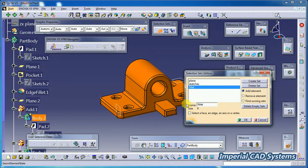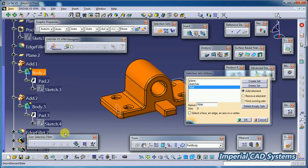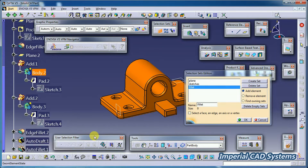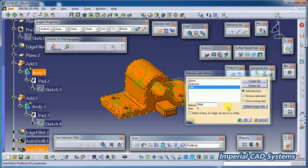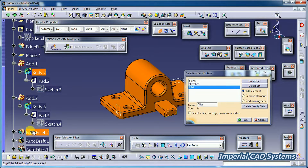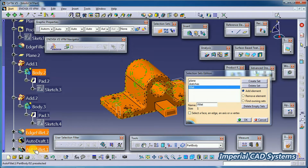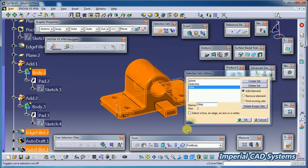Then again go for 'Create Set' and name it 'Fillet.' Press Enter. If you have multiple fillets and want to select all of them at a time, use this Selection Set option. Enter the name 'fillet.' Here there are two fillets — I select Edge Fillet and Auto Fillet.